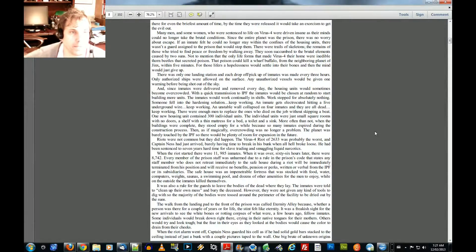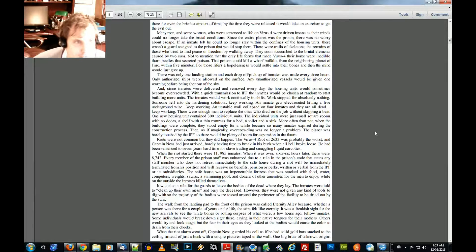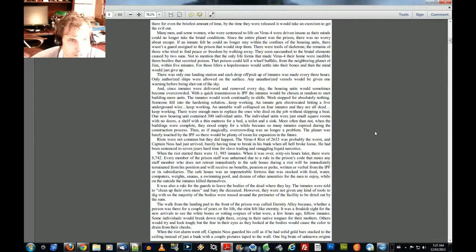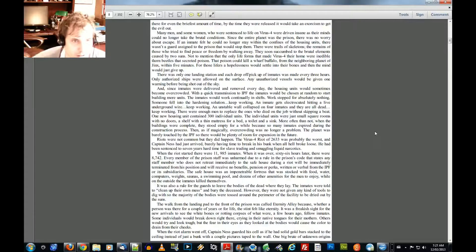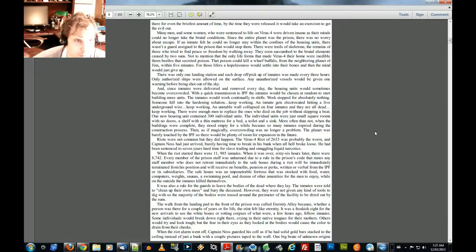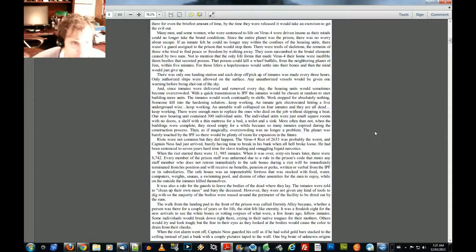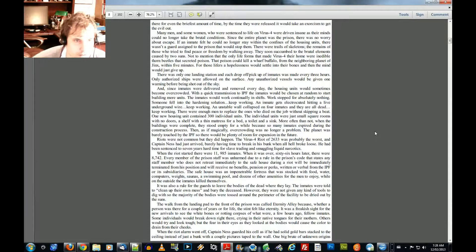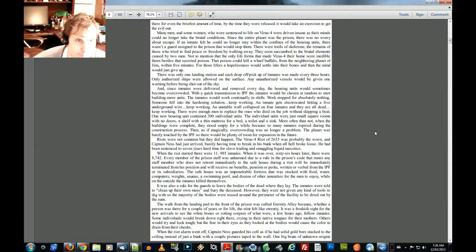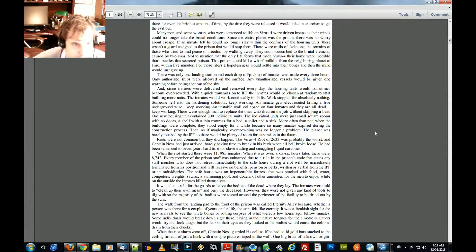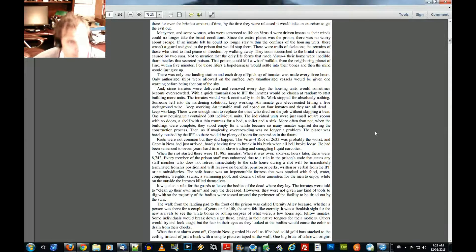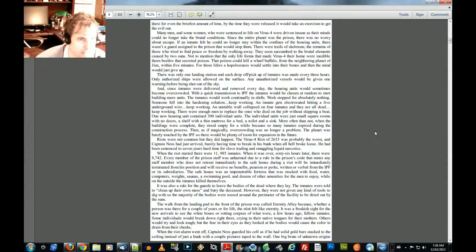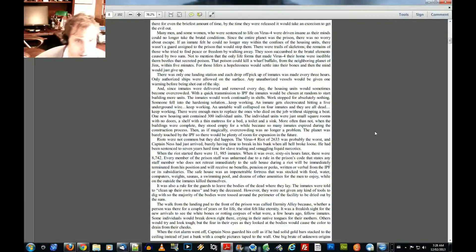Many men and many women who were sentenced to life on Virus 4 were driven insane as their minds could no longer take the brutal conditions. Since the entire planet was the prison, there was no worry about escape. If an inmate felt he could no longer stay within the confines of the housing units, there wasn't a guard assigned to the prison that would stop them. There were trails of skeletons, the remains of those who tried to find peace or freedom by walking away. They soon succumbed to the brutal elements caused by two suns, not to mention that the only life forms that made Virus 4 their home were inedible thorn beetles that secreted poison. That poison could kill a wharf buffalo from the neighboring planet of Jinx within five minutes. For those lifers, a hopelessness would settle into their bones and then the mind would just give up.